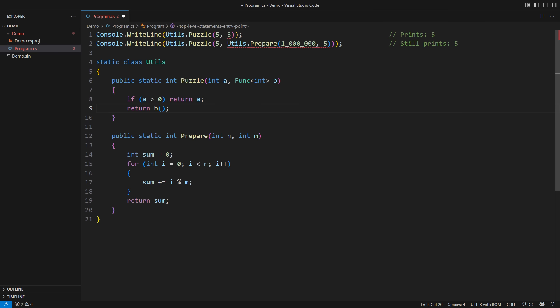That is the case we had in the second call, which now fails to compile. A lambda would suffice. That one million iterations loop would not execute when this call is made. The second major reason for using delegates is when they cause a side effect. The function you call would choose whether to call the delegate or not, therefore whether to cause the side effect or not.